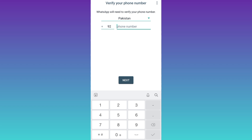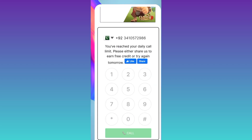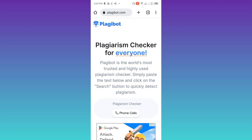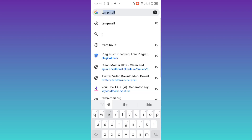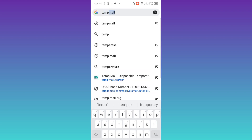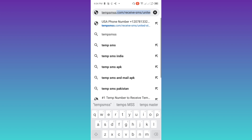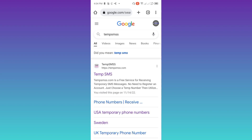In order to get a fake number you need to open your internet browser and in the search bar type TEMPSMS. Click on the first link right here.